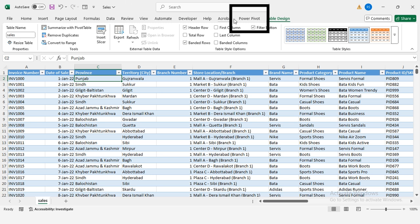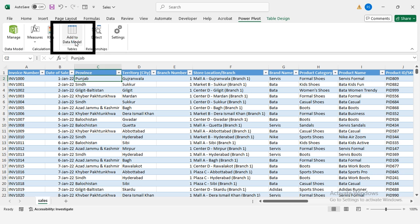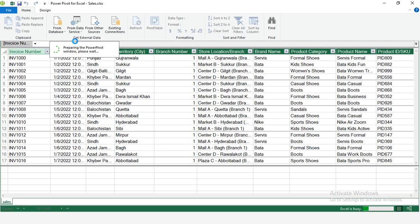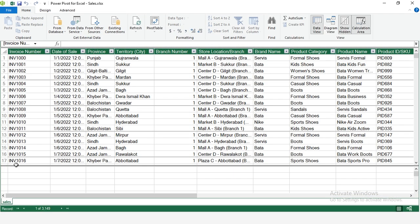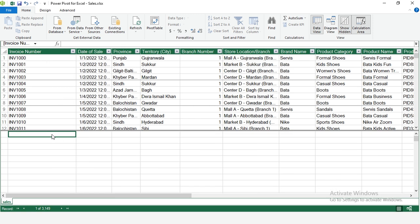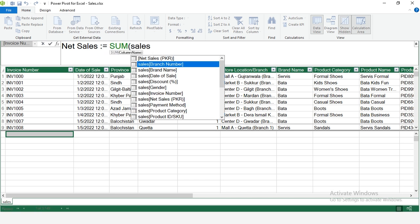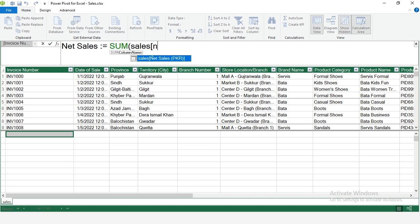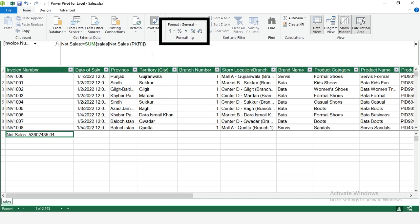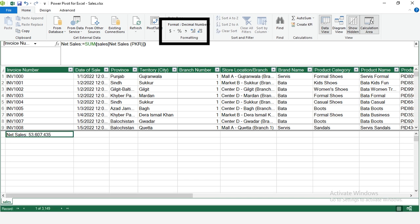Now, go to PowerPivot, add to data model. This loads your table into PowerPivot for advanced analytics. In the formula bar, type net sales equal to sum. Within sum, give net cash. Under formatting, choose comma style and remove decimals. Now you've got a clean sales metric.